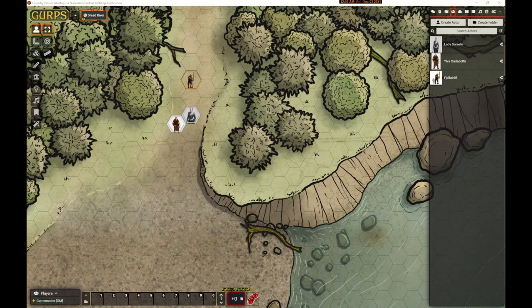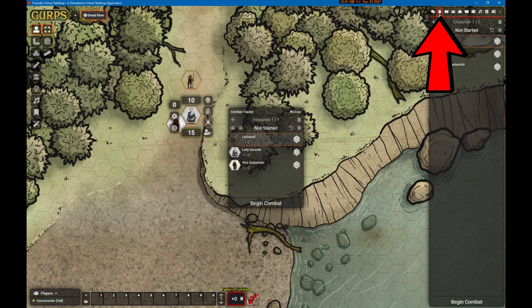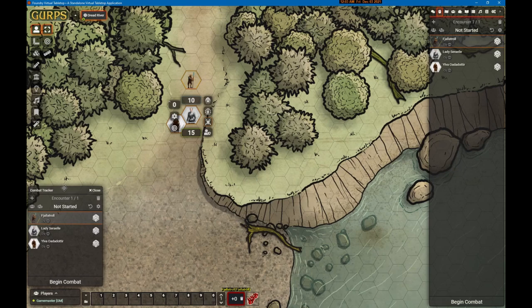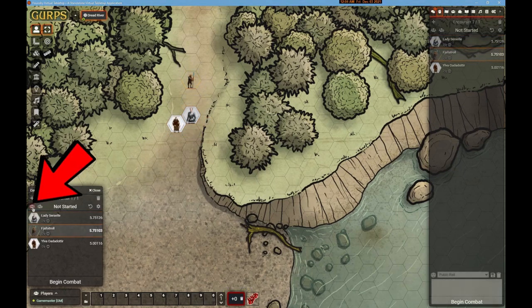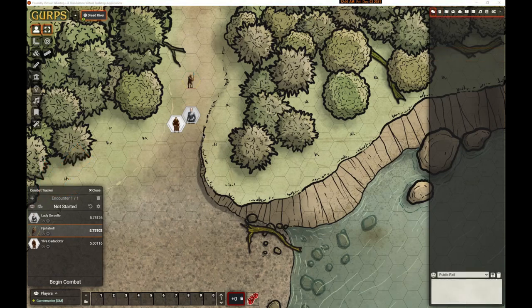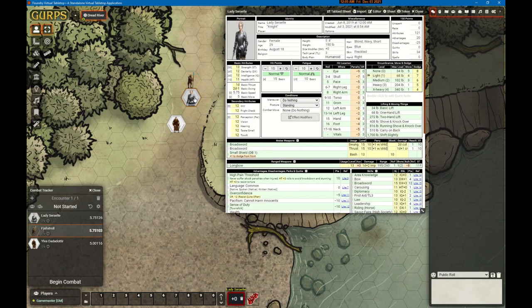Let me show you a few rounds of combat so you can see how the GURPS game aid works. We'll select these three tokens and bring them into combat, then right-click the encounter tab to open up a combat tracker. I like to have them separate. We'll determine the turn order — Lady Cereal goes first, so she's going to take a step and attack.